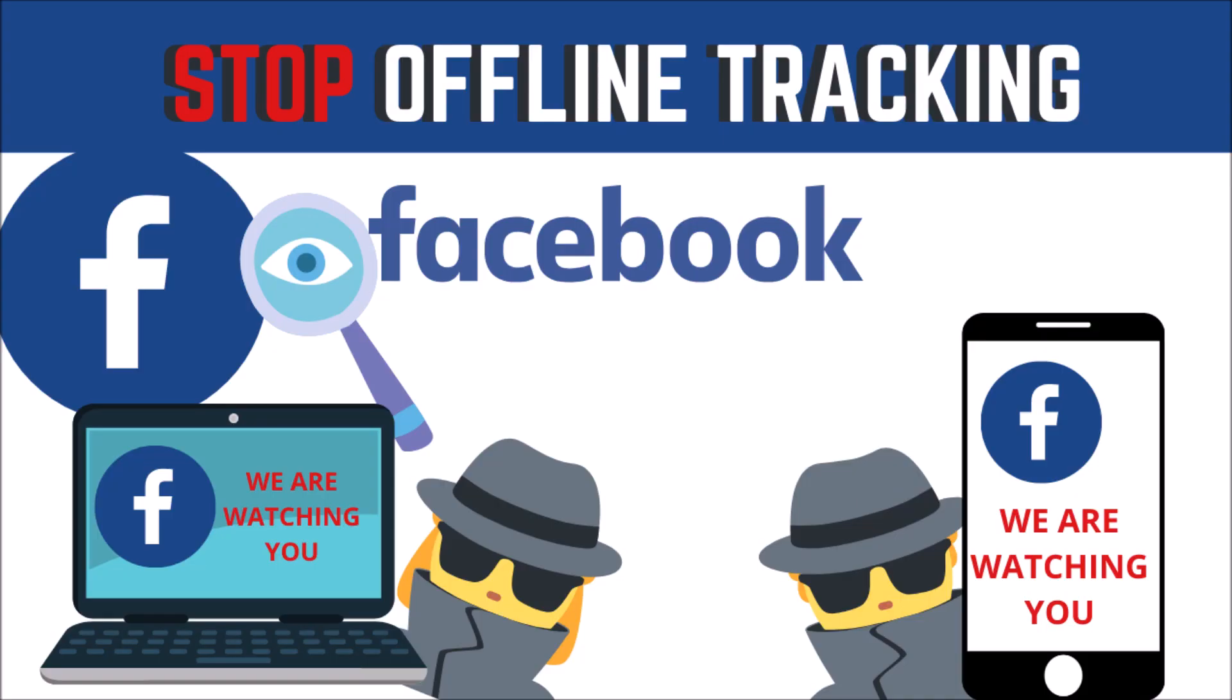Hi, welcome to Loa's World. Today's video is Stop Facebook Offline Tracking. Protect your online internet privacy from Facebook.